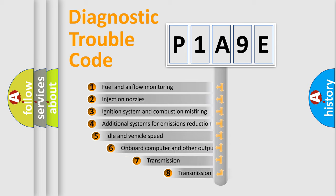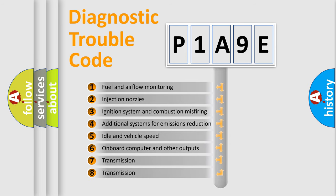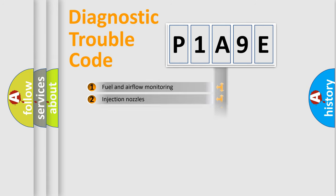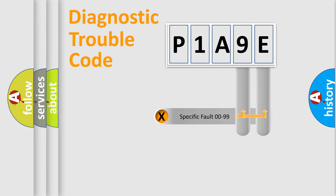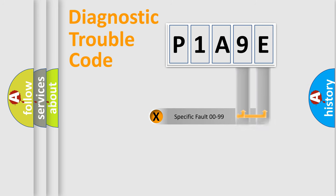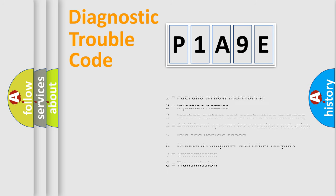The third character specifies a subset of errors. The distribution shown is valid only for the standardized DTC code. Only the last two characters define the specific fault of the group. Let's not forget that such a division is valid only if the second character code is expressed by the number zero.